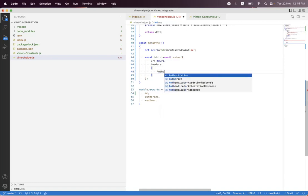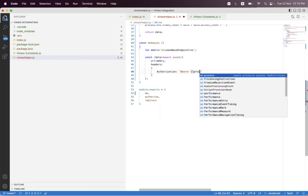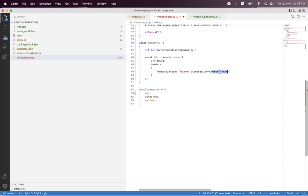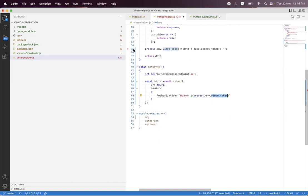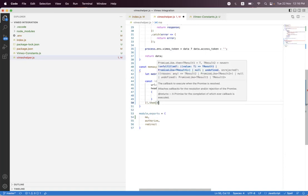We must set the authorization header as Bearer token, using process.env.VIMEO_TOKEN. I've already placed that Vimeo token in the environment file. I want to mention that placing access tokens directly in process environment variables is not a good practice — but for our demo sessions, I'm not going to create Express sessions. Our main concern is learning third-party APIs, so that's why I'm placing them inside the environment variable.